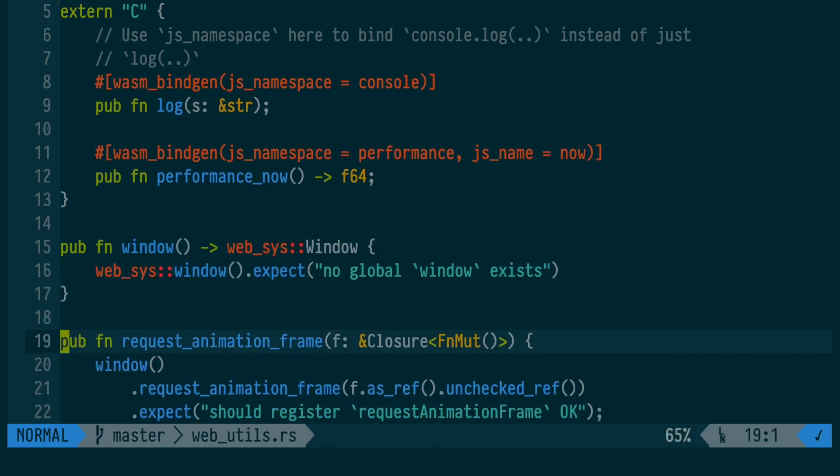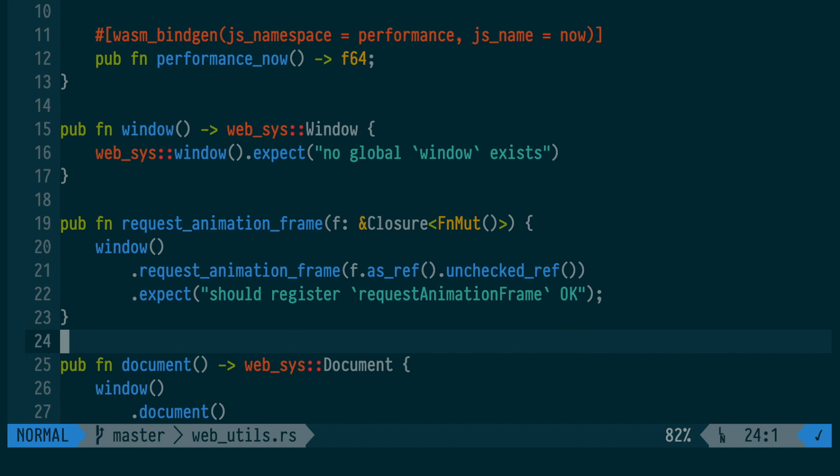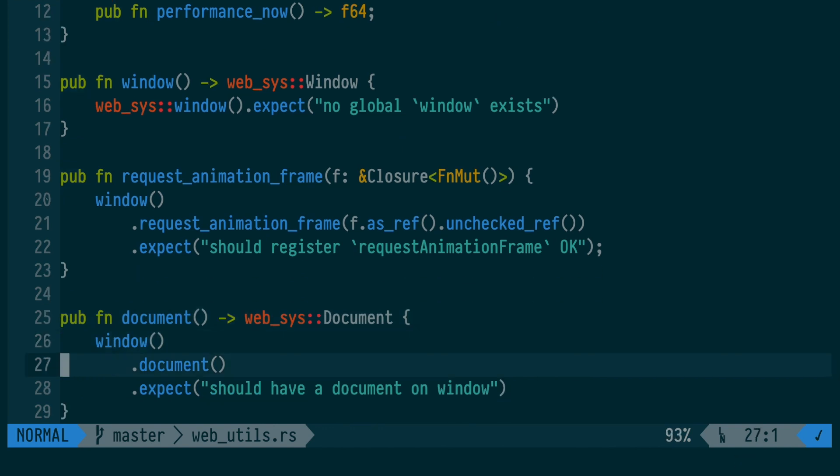This one says, if you give me a JavaScript closure of a function that you want to run on every requestAnimationFrame, then I will call requestAnimationFrame for you with that closure.